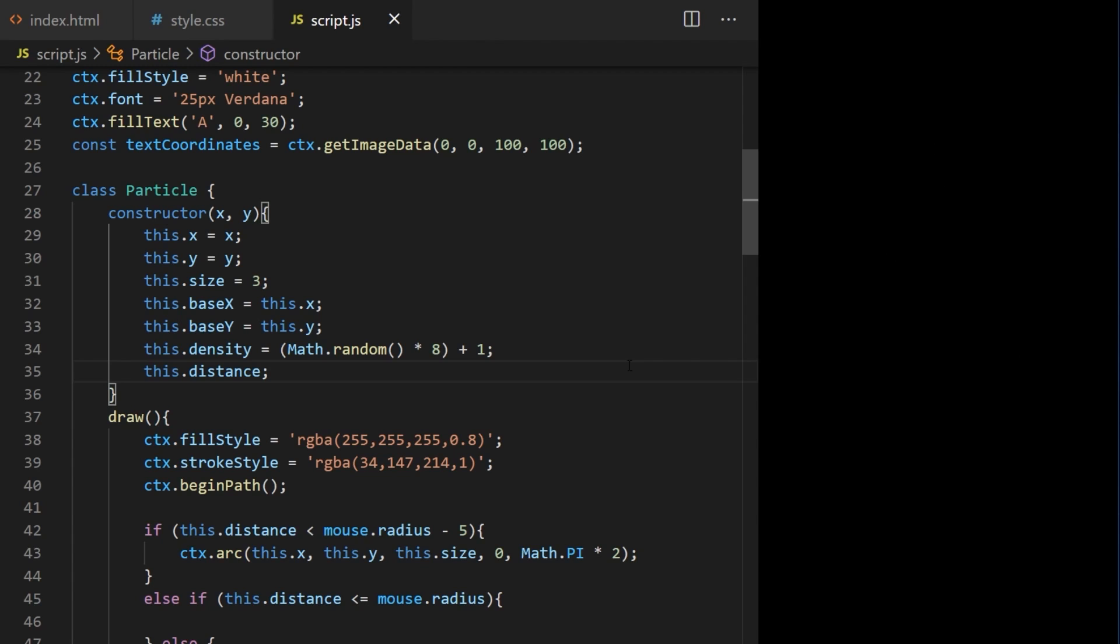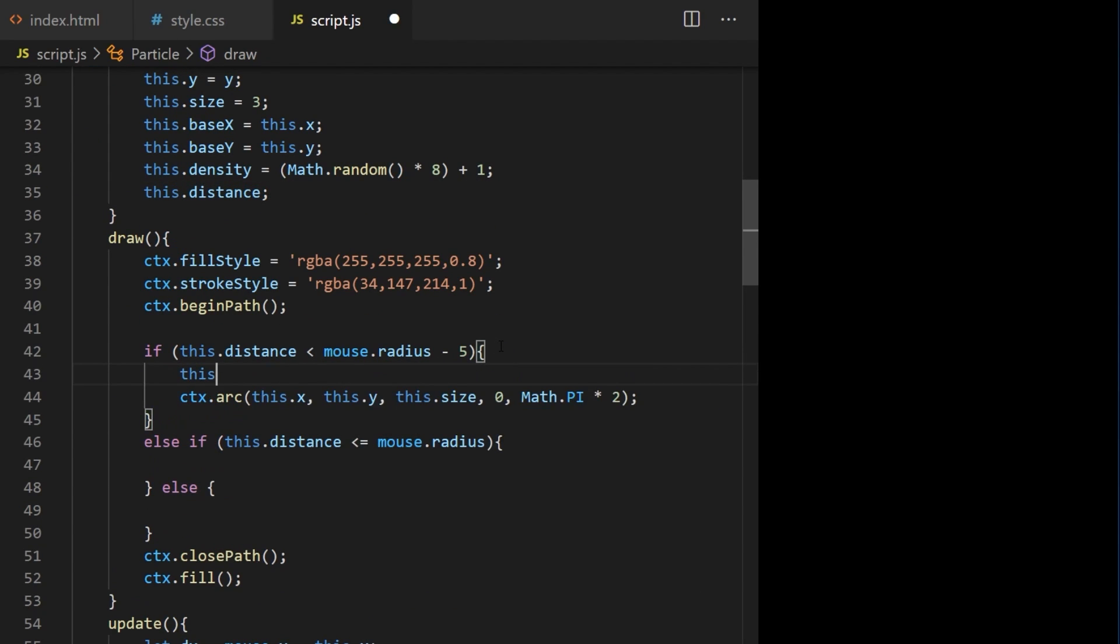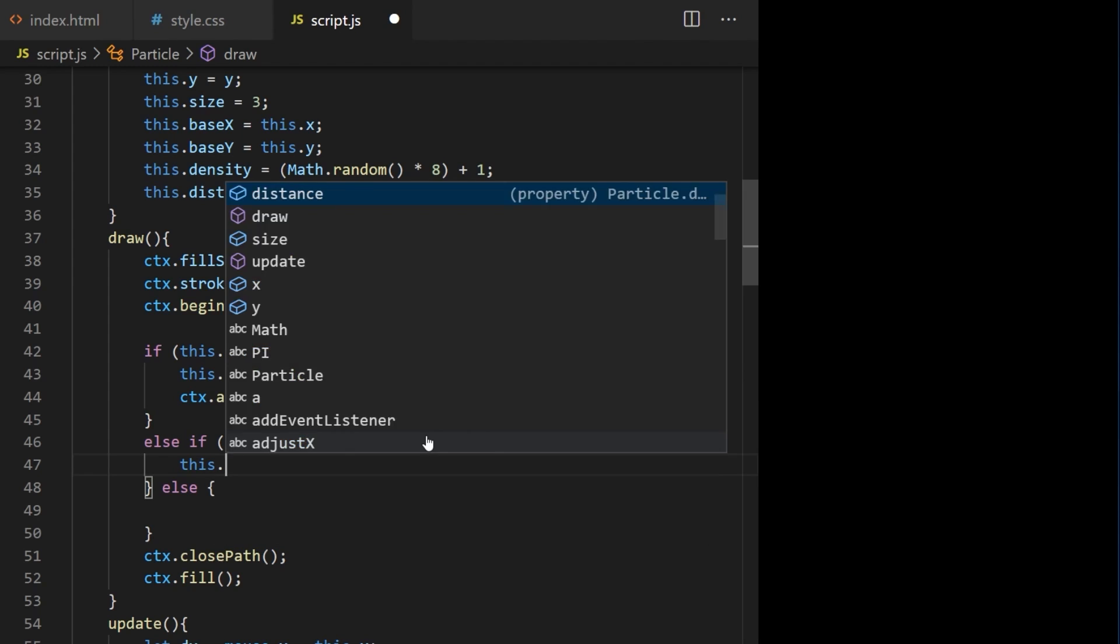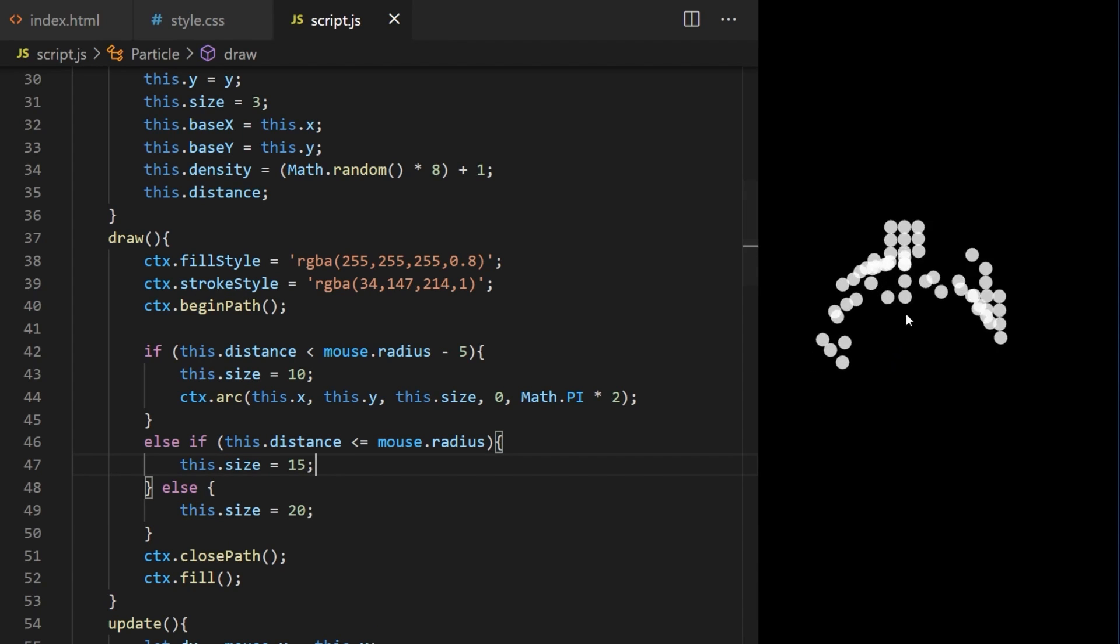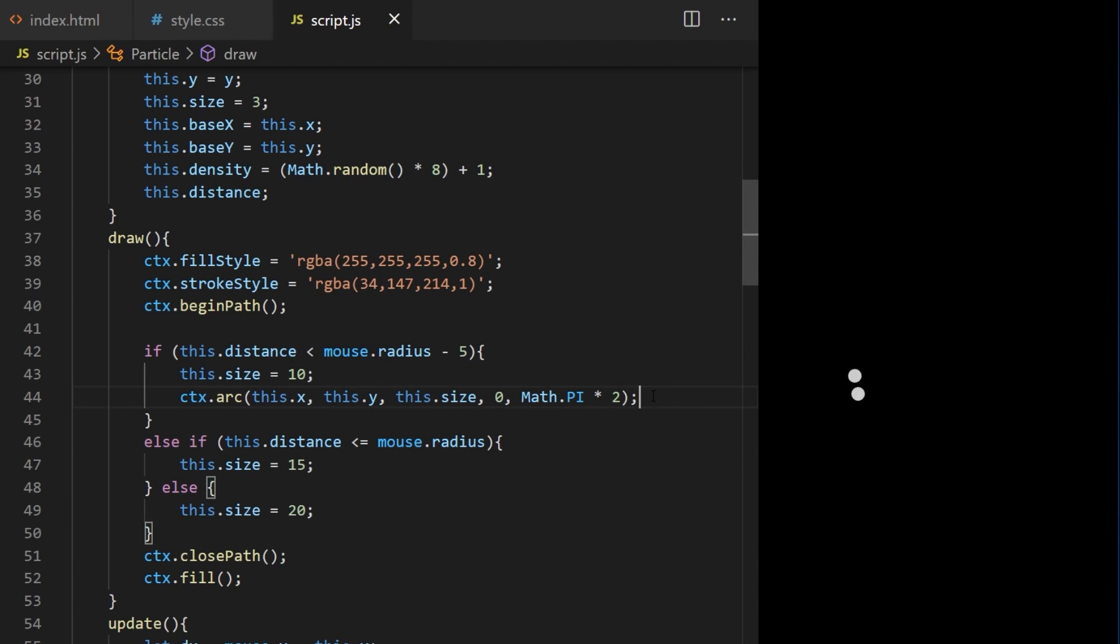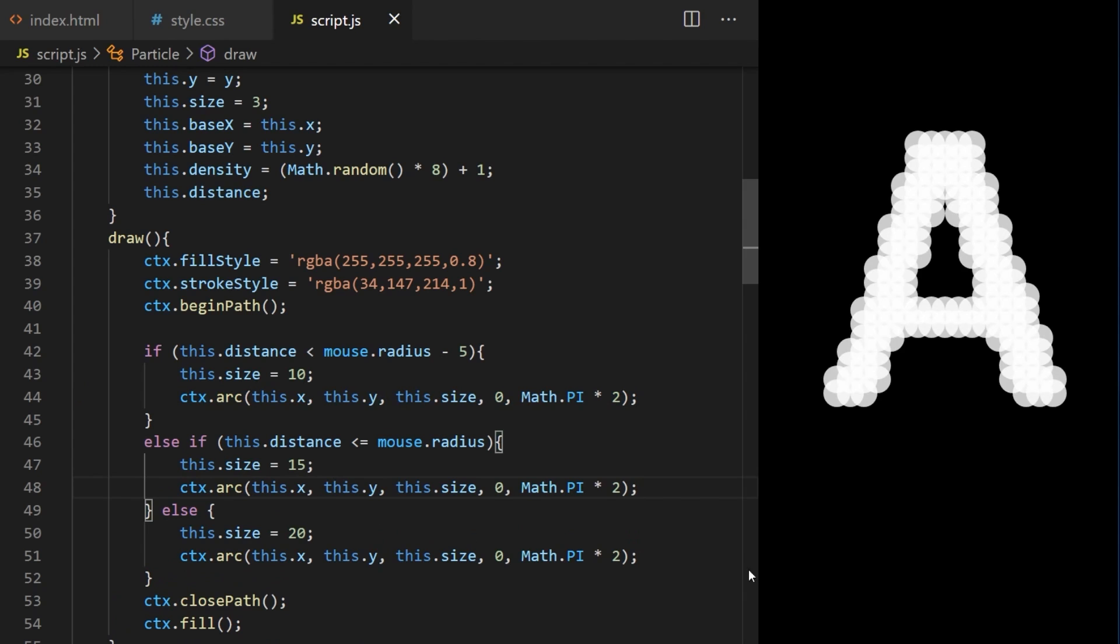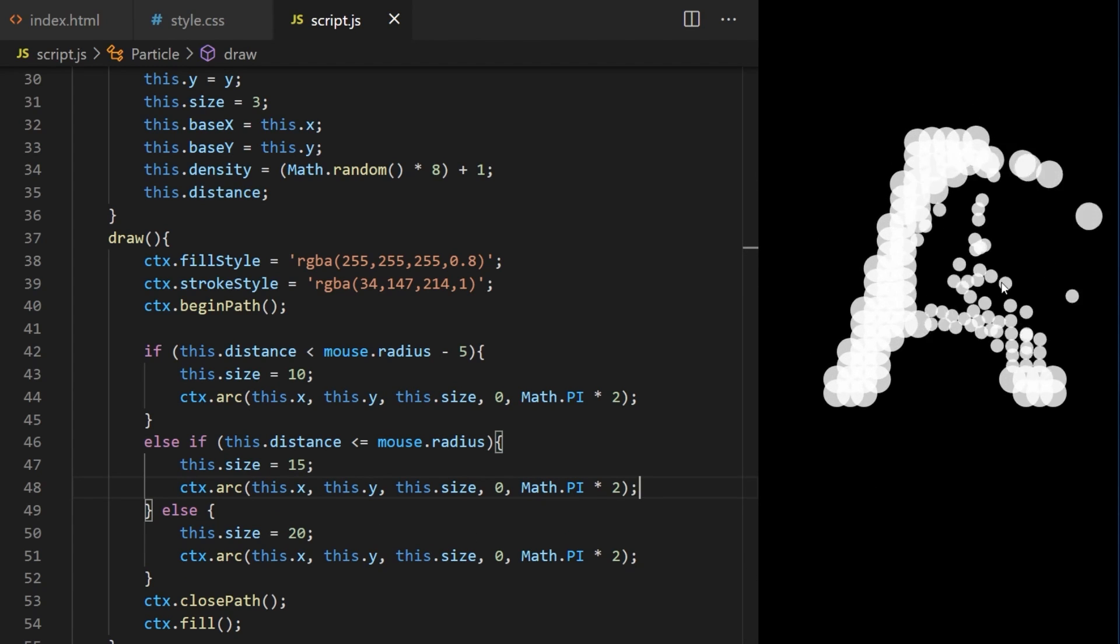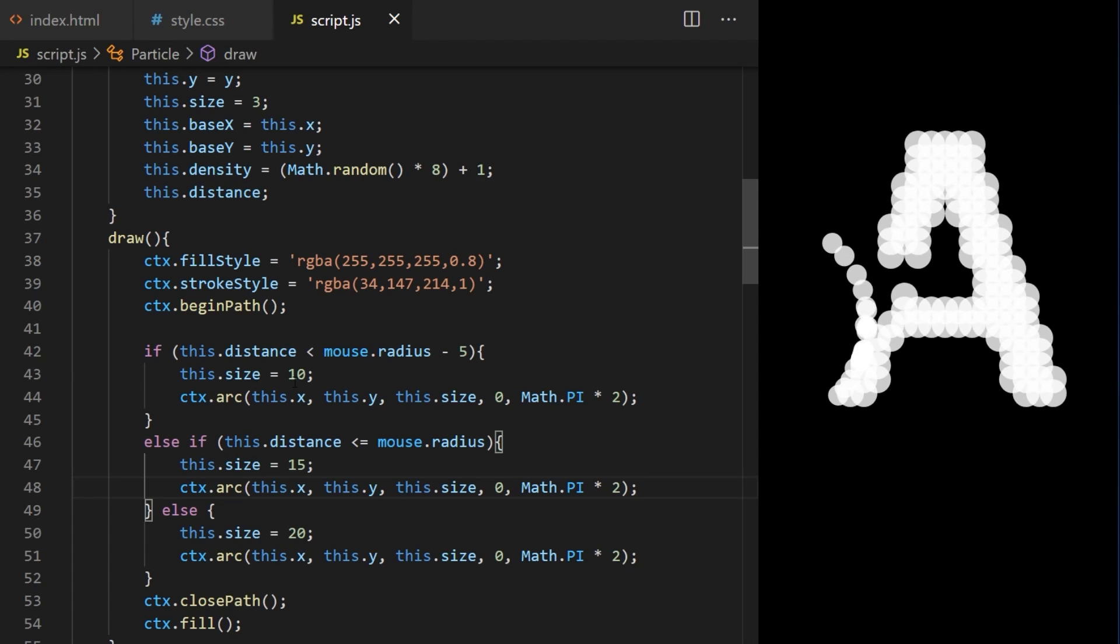I can go to line 42 and if the distance is less than mouse.radius minus 5 I set particle size to 10. In the other if statement I say this dot size is 15. Else this dot size is 20. The result will look like this because we are only drawing a circle on line 44 when the first condition is met. Let's copy this and make sure we are drawing a circle under any of these three conditions like this. That looks kind of interesting. What happens when I swap the sizes?